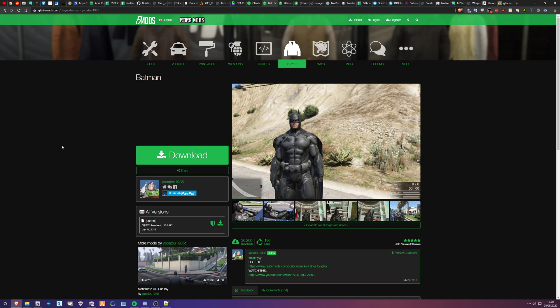We're back with another small tutorial. This one is going to be about pet add-ons, or how to create a pedestrian as an add-on rather than a replacement. There are two different file types: what is defined as a stream pet, and what is defined as a non-stream pet.